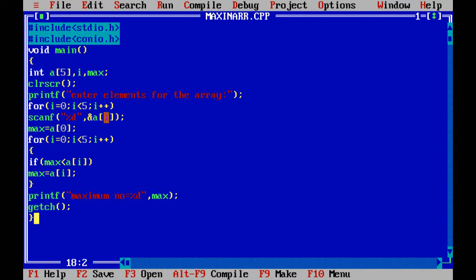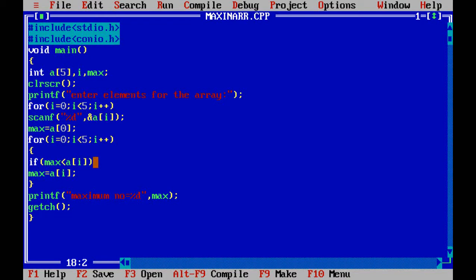After reading, the first element a[0] is assigned as the initial maximum value. Then a comparison is made: if the current maximum is less than the next element, then max is updated to that element. The loop continues checking each element — first against second, then third, and so on — until the maximum value across all five elements is found.